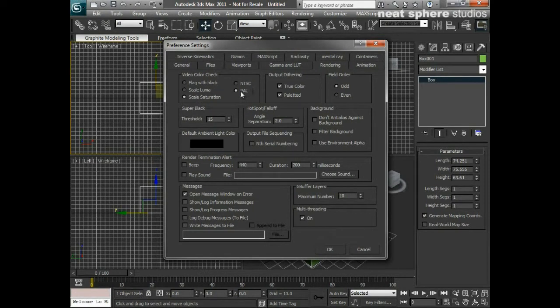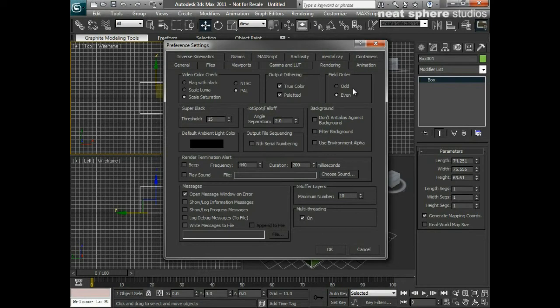The only reason I'm switching from NTSC to PAL is because I'm working in England and we use PAL as our television standard. If I was in the US, I would set that to NTSC — there's no real preference between the two, it just depends on your location. Similarly, because I'm in the UK I may be asked to do an animation using field ordering, and since we use the lower field first, I'm going to set the field order to even.